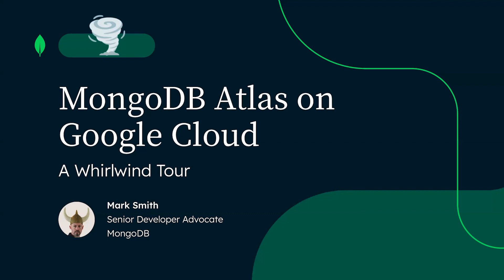I'm going to spend a few minutes showing you how to set up a MongoDB cluster on Google Cloud, how to think about your data model when using the MongoDB database, and then I'm going to talk about some of the extra features you get with MongoDB Atlas over and above just the database.